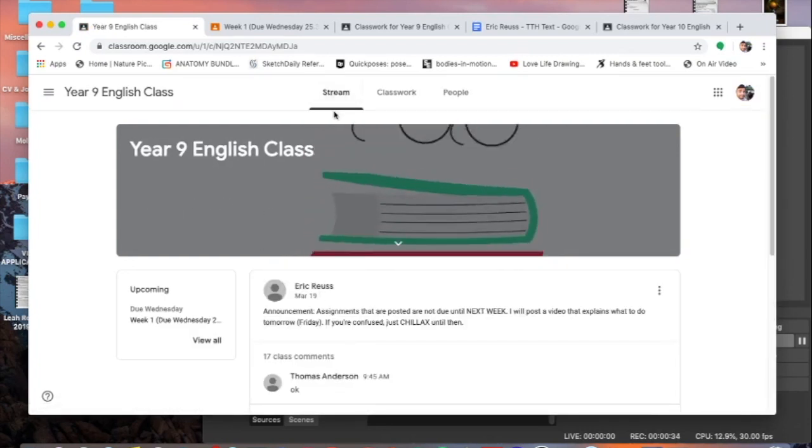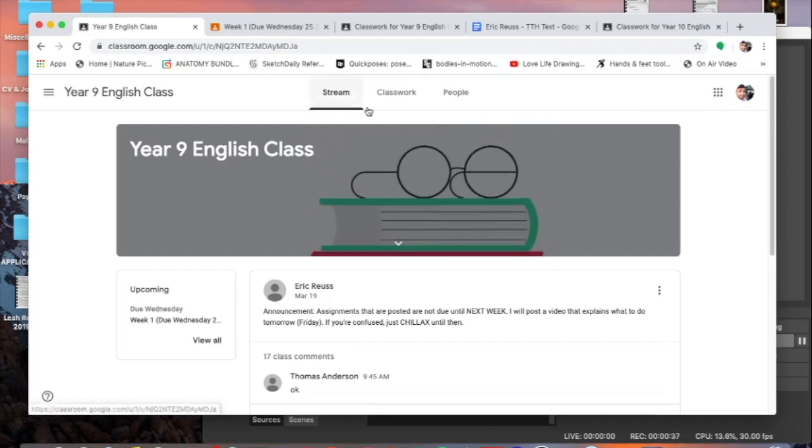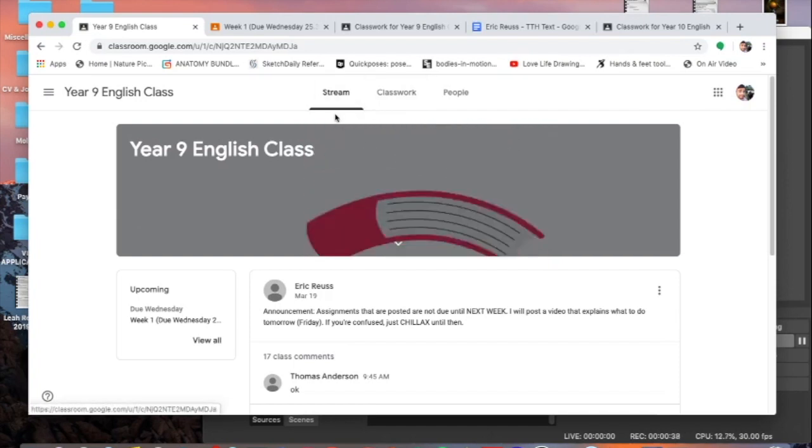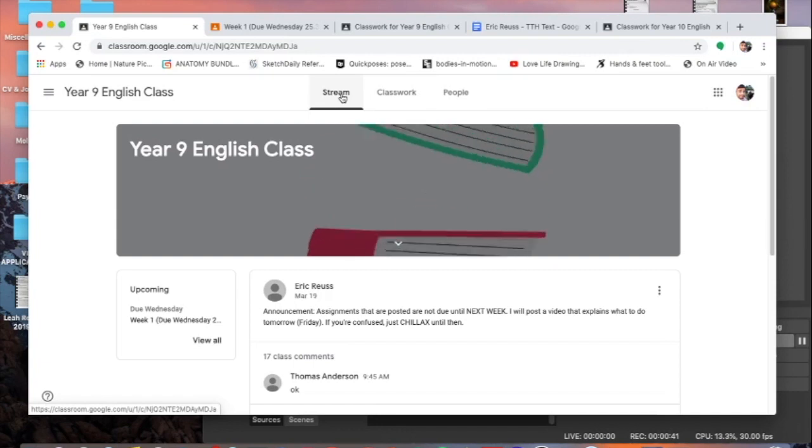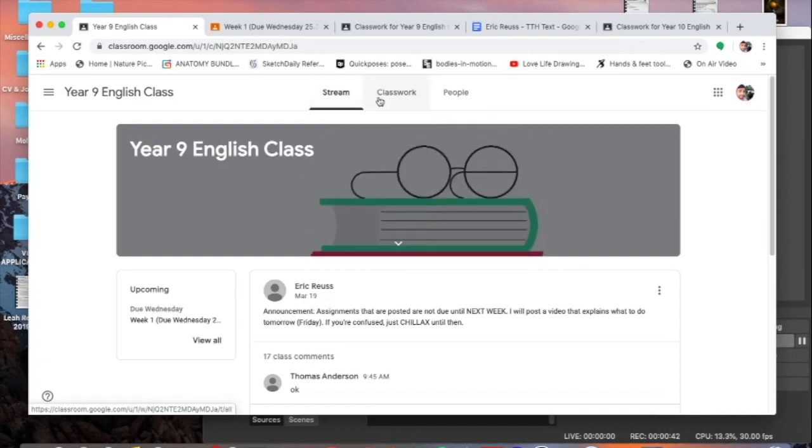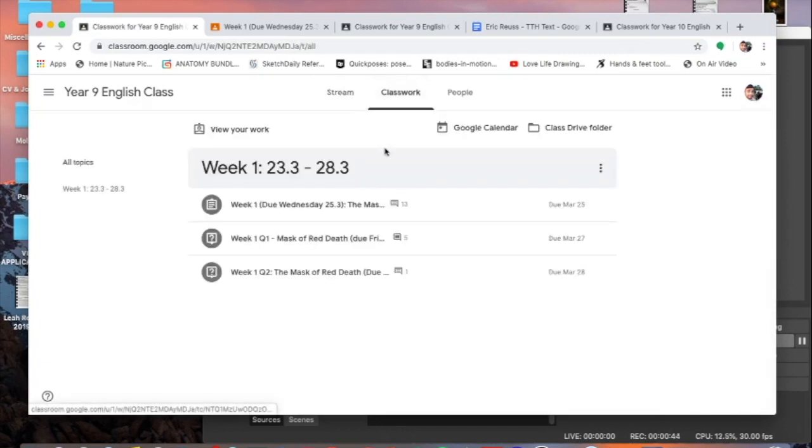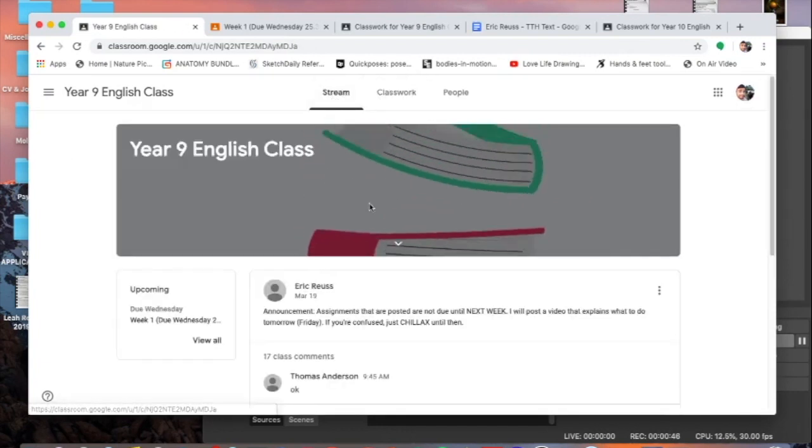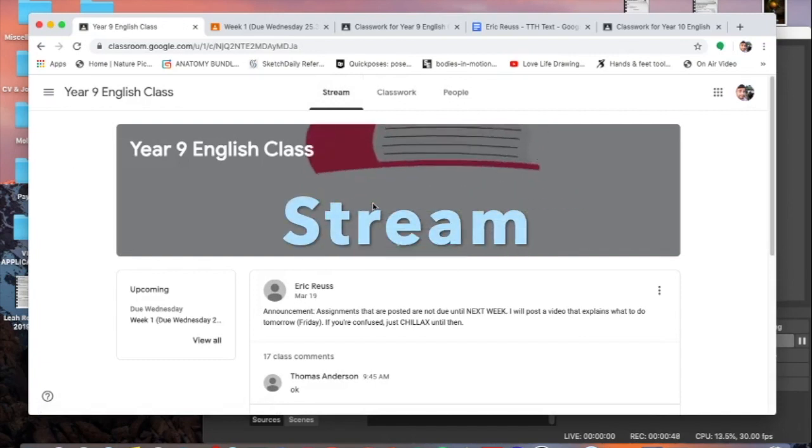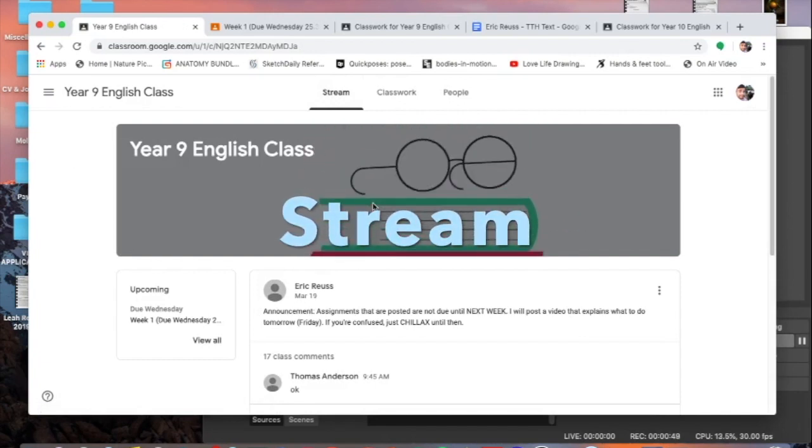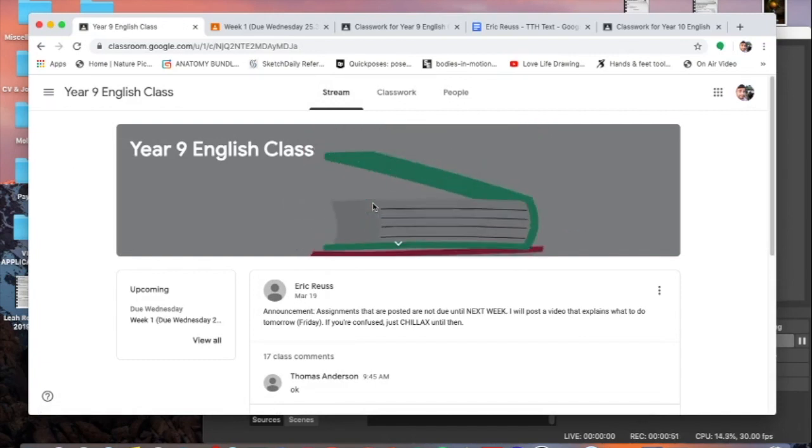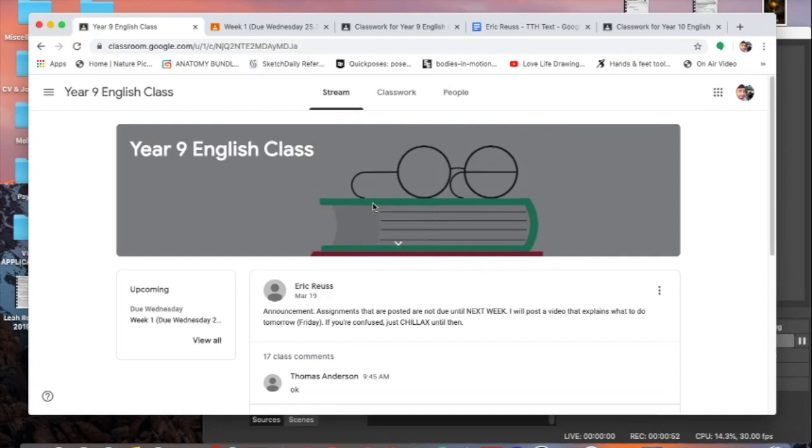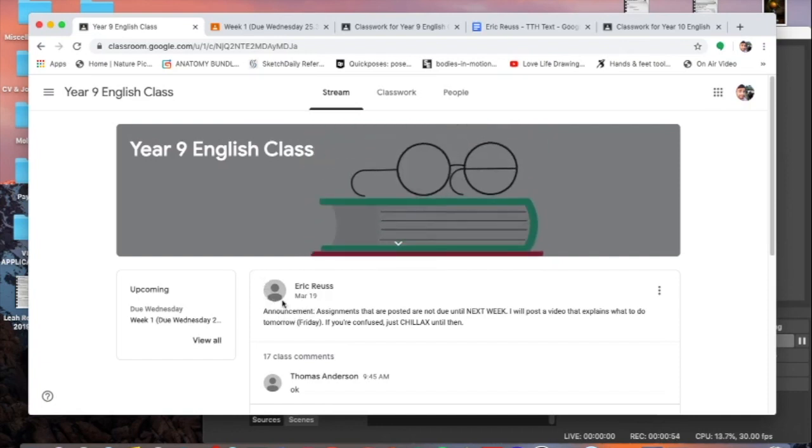So year eight, year nine, year ten, pay attention to this first part because I'm going to be talking about how to use Google Classroom. Now obviously the first thing you need to do is get into one of your classes. I'm going to start with this year nine class. Once you click on your class, the two things that you're going to want to focus on are what page you're in.